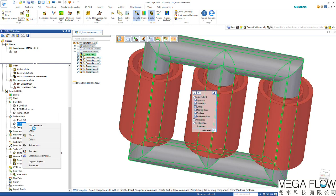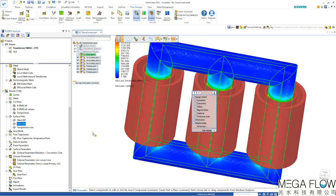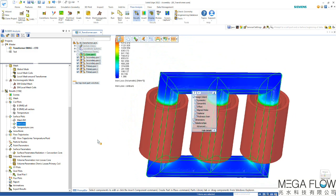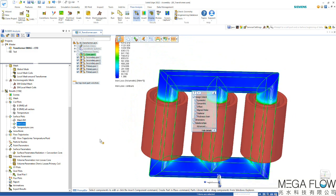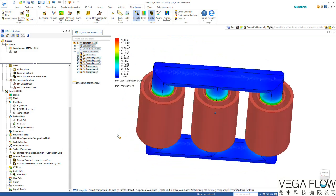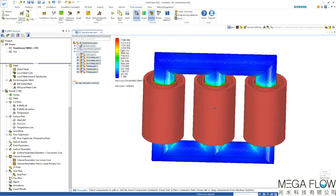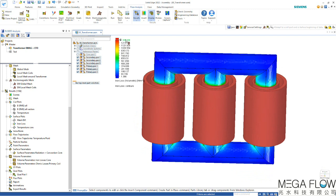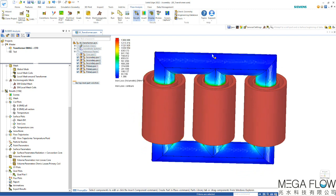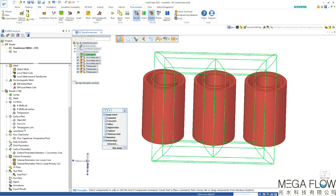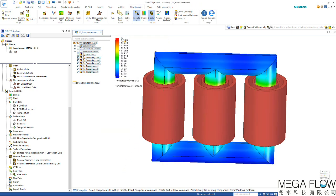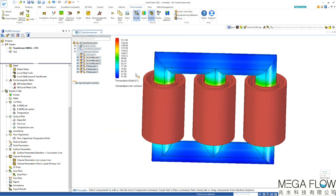We can also visualize the iron loss and if I hide the core you can see the visualization of these losses on the core. Hottest on the inside we reach around 1300 watts per cubic meter on the inside and much lower losses on the outside. Looking at the temperature on the core you can see it reaches 141 degrees on the inside and about 51 degrees at the colder positions here on the outside of the core.